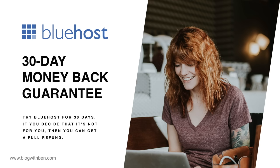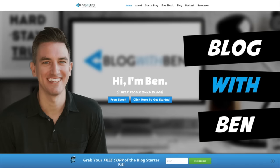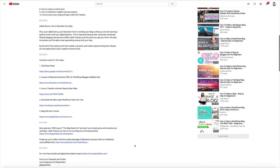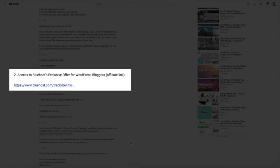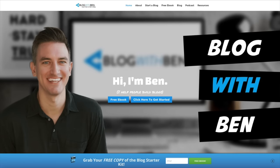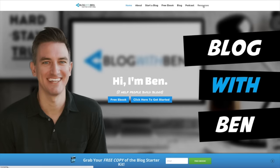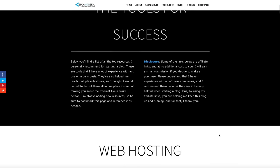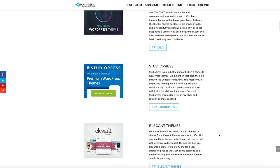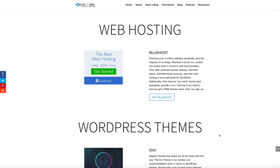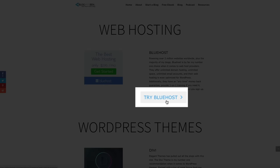The first step in this entire process is to sign up for web hosting. To take advantage of Bluehost's exclusive offer, if you're watching on YouTube simply click on the Bluehost link in the show notes titled 'Access to Bluehost's Exclusive Offer.' If you're watching on blogwithben.com, click on the Resources tab in the menu at the top of the screen. From the Resources page, to get started simply click the 'Try Bluehost' button.